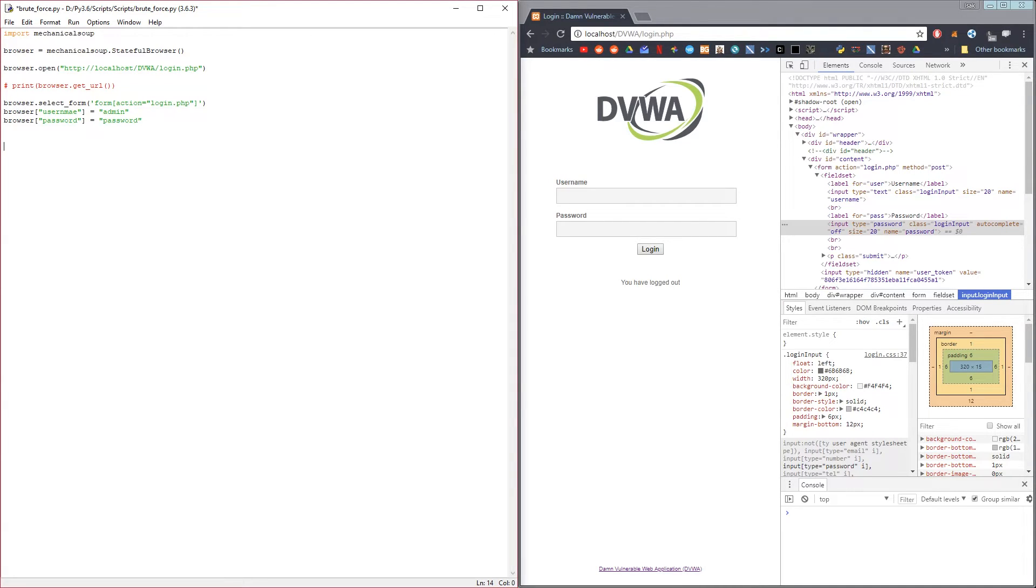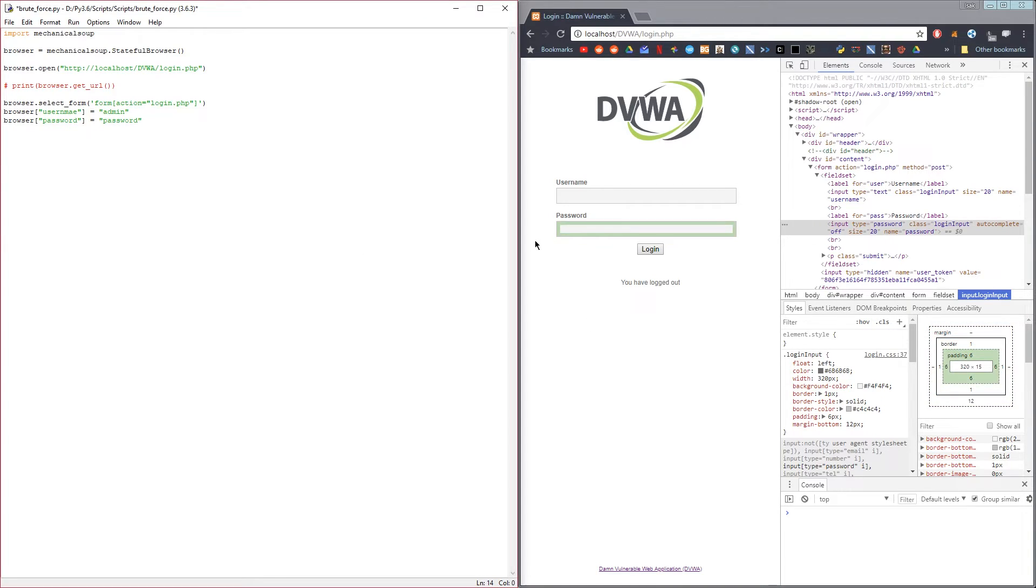Then the next thing we're going to do is to submit this form, to press the login button. The way you do that is you do browser.submit_selected.